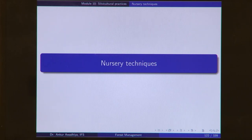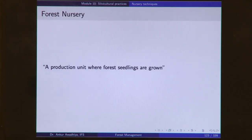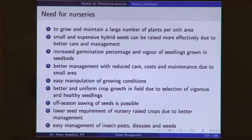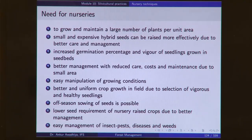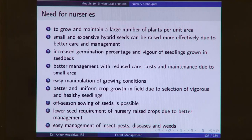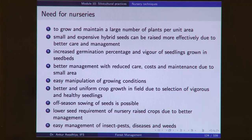Next we had a look at nursery techniques. A forest nursery is a production unit where forest seedlings are grown. There is a big need for nurseries to grow and maintain a large number of plants per unit area. Small and expensive hybrid seeds can be raised more effectively due to better care and management. There is increased germination percentage and vigor of seedlings grown in seed beds, better management with reduced care, cost and maintenance due to small area, easy manipulation of growing conditions, and better uniform crop growth. Essentially, in a nursery, in a small area you raise large numbers of seeds and seedlings in a more controlled environment, leading to production of a large number of seedlings in less time, with less cost and less effort overall.